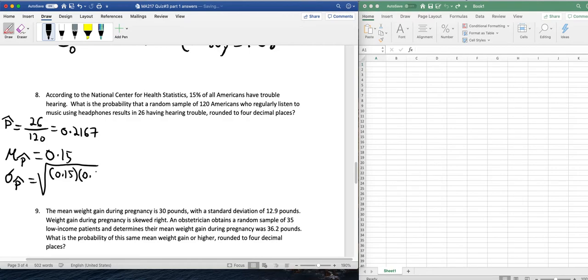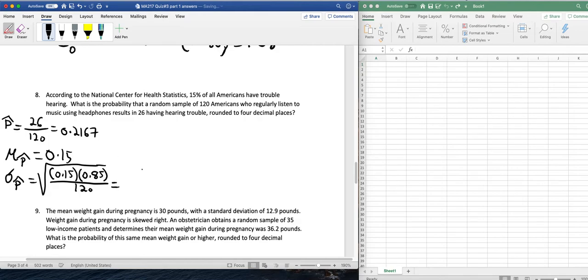So 0.85, and divide that by 120. This value is about 0.0326.